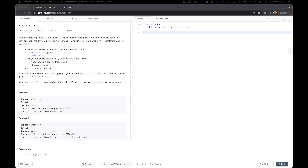Hey everyone, welcome back to Sudakoda. This is Raveena and today we are going to look at problem 818 which is Race Car. This is the most frequently asked Google question in 2022. Now let's start by reading the problem.